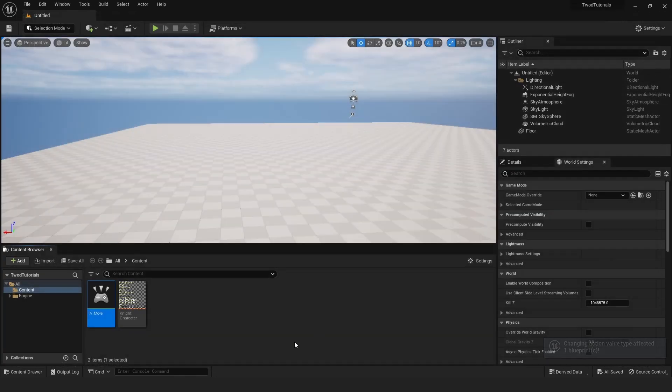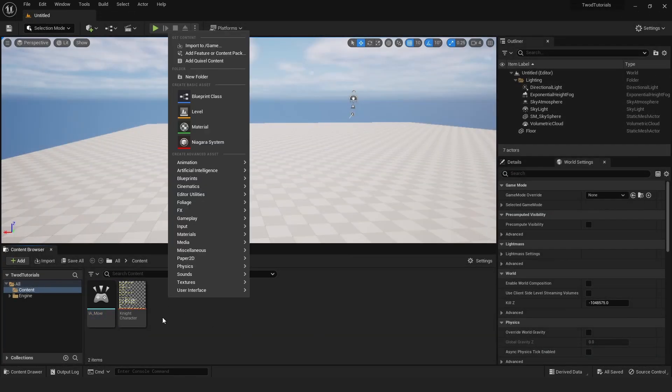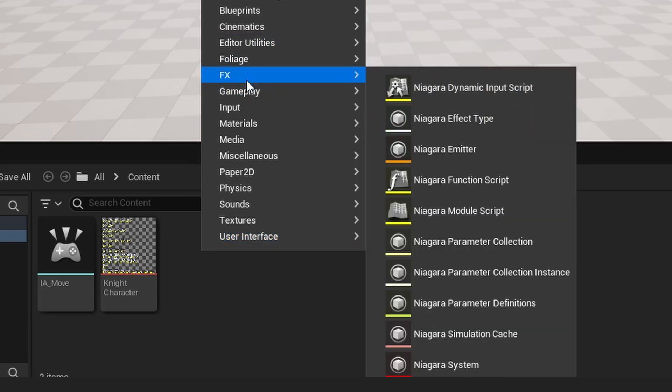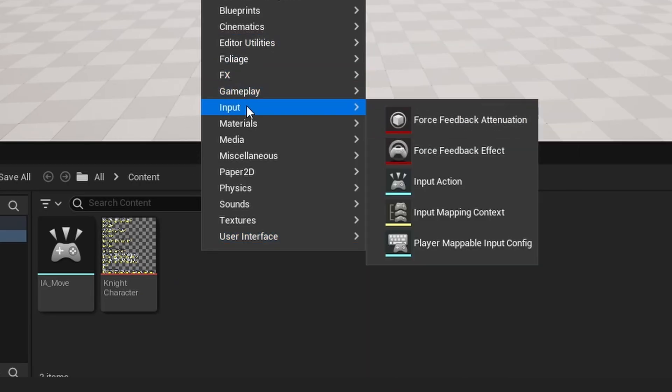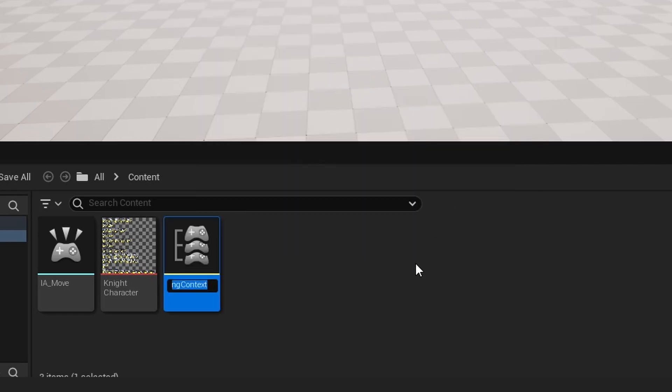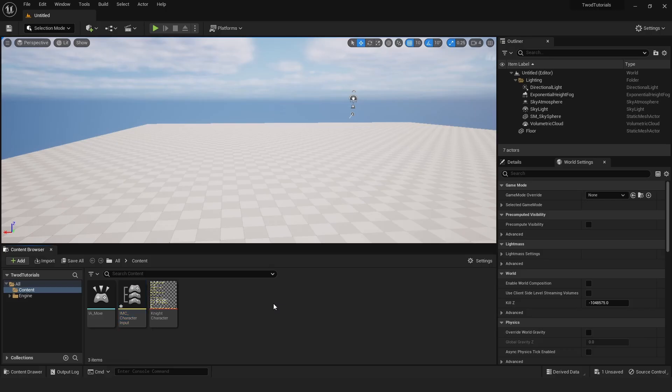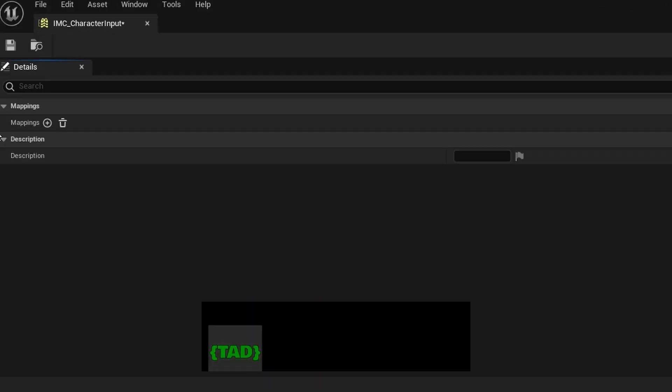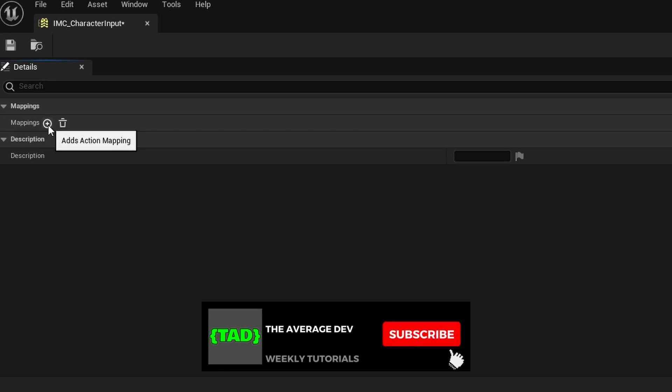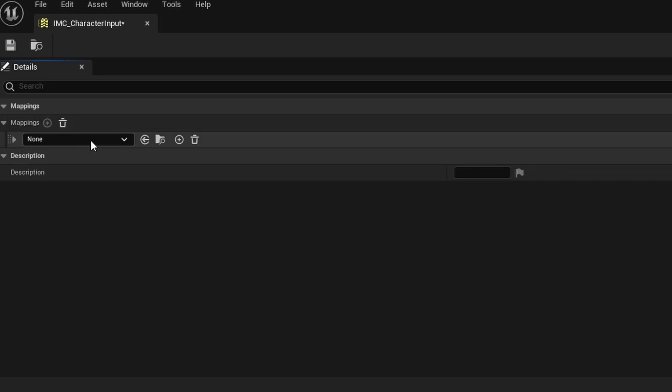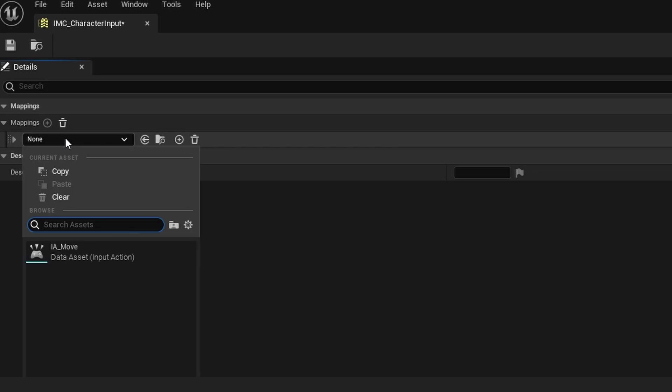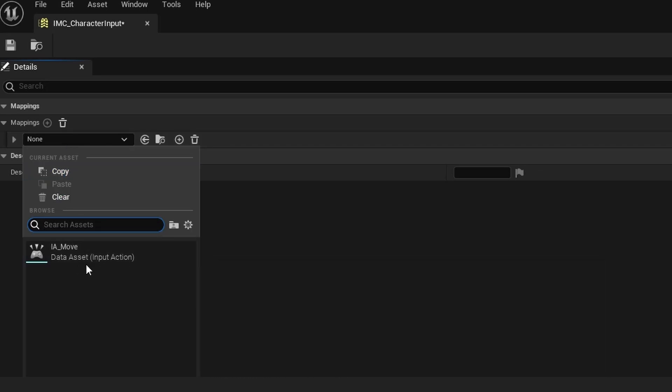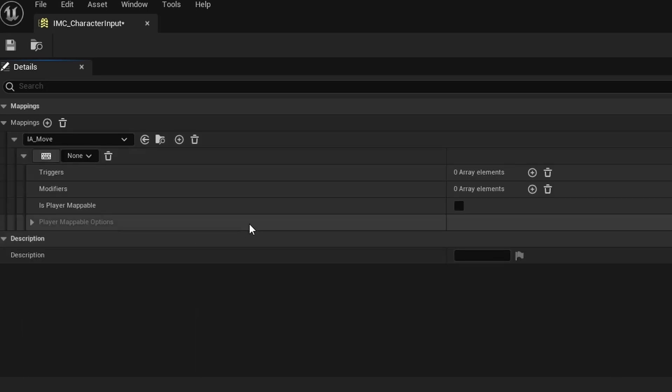Close out of this and right-click again. Go back to Inputs right here in the menu and add an Input Mapping Context. Call this IMC_CharacterInput, or whatever you prefer. Go ahead and open this up, and on the mappings, click to add a mapping. You might have to drop it down with the little arrow right there.